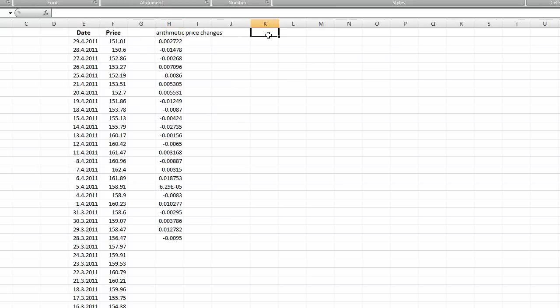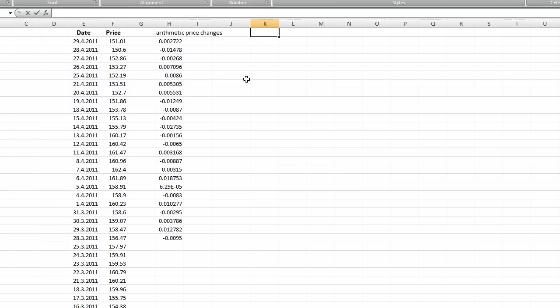There's a more convenient way how to do it using Excel, which is to use so-called logarithmic price changes. It's very similar to the arithmetic price changes, however it has some minor implications, but I'm not going to go much into detail about this.